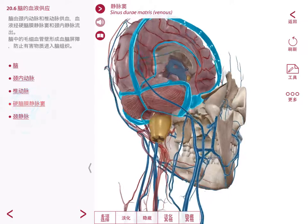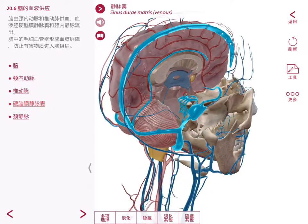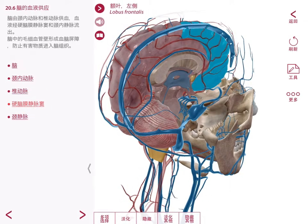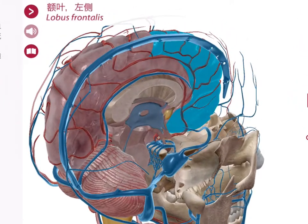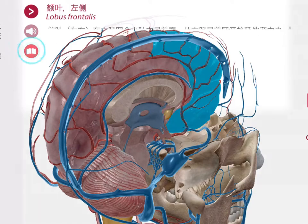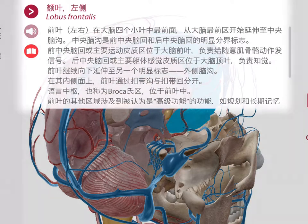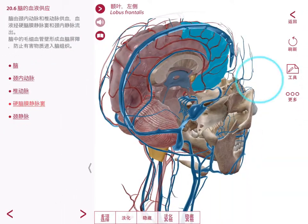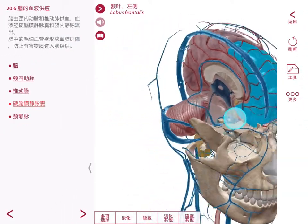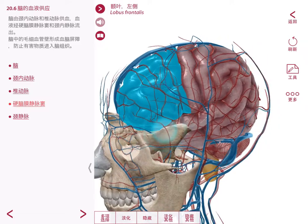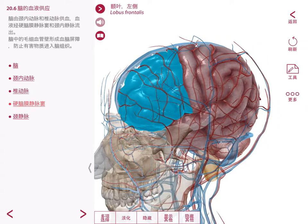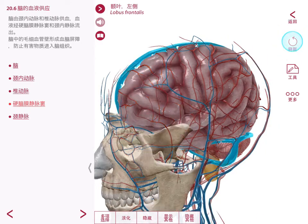You're in a live 3D model so every structure you see is selectable. You get the structure name here and the book icon gives you a definition. You can rotate and zoom into the models and fade, hide, and bring the structures back again.